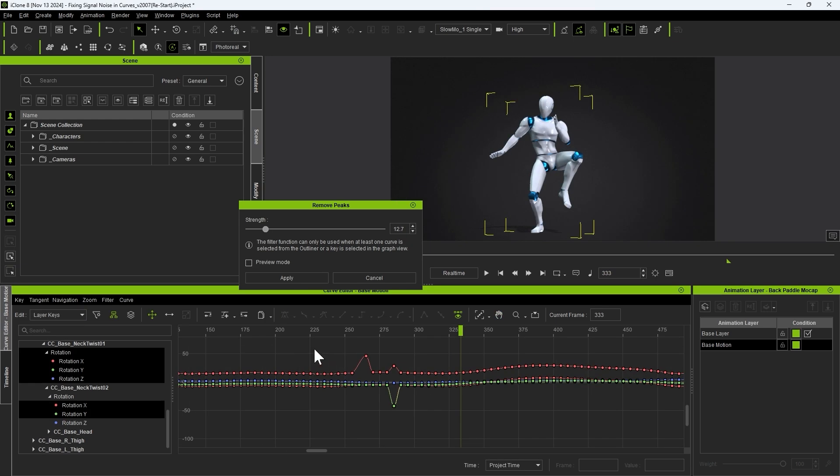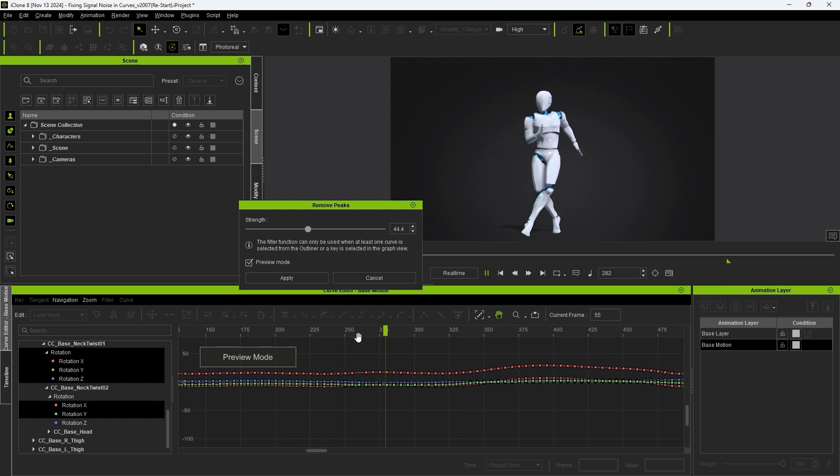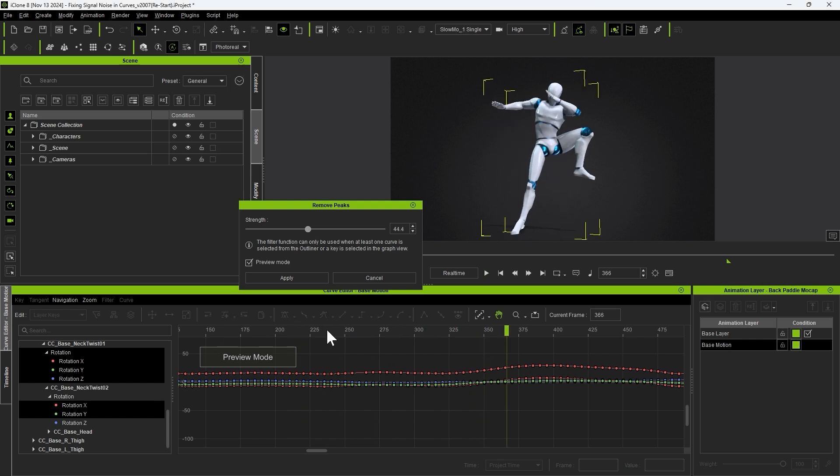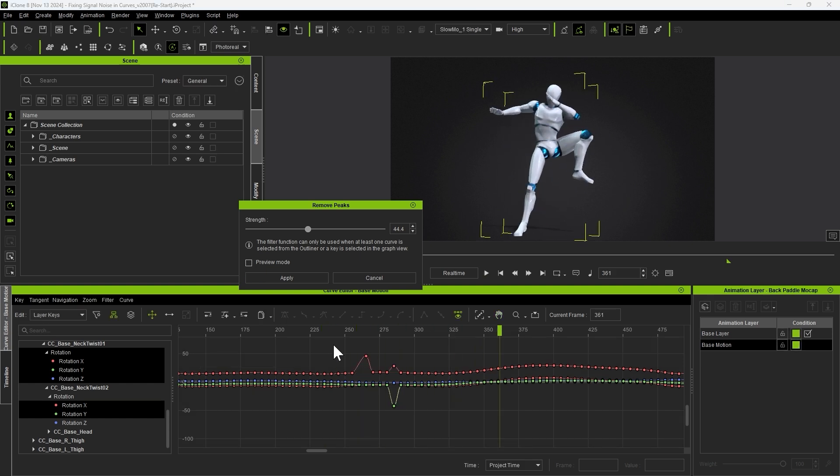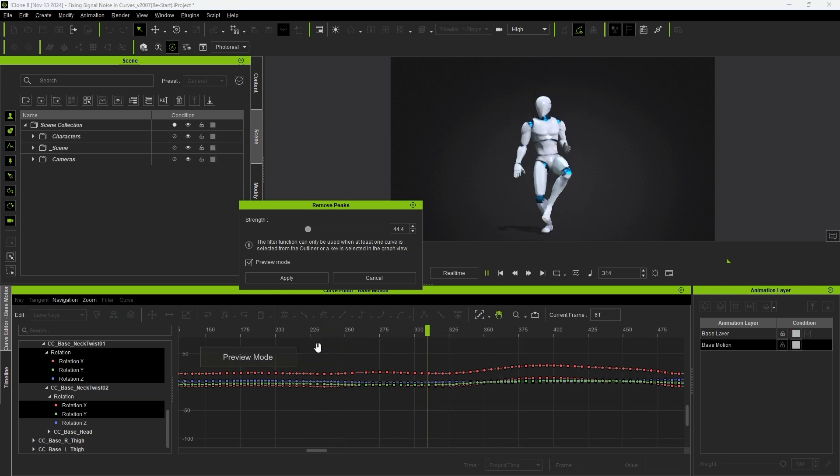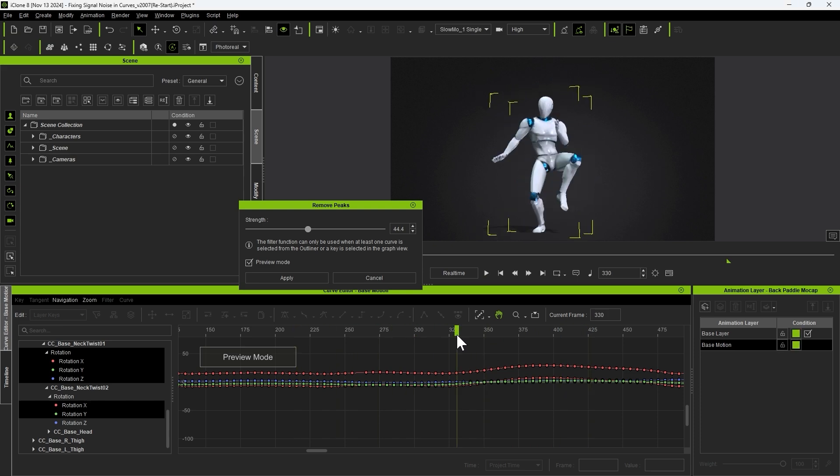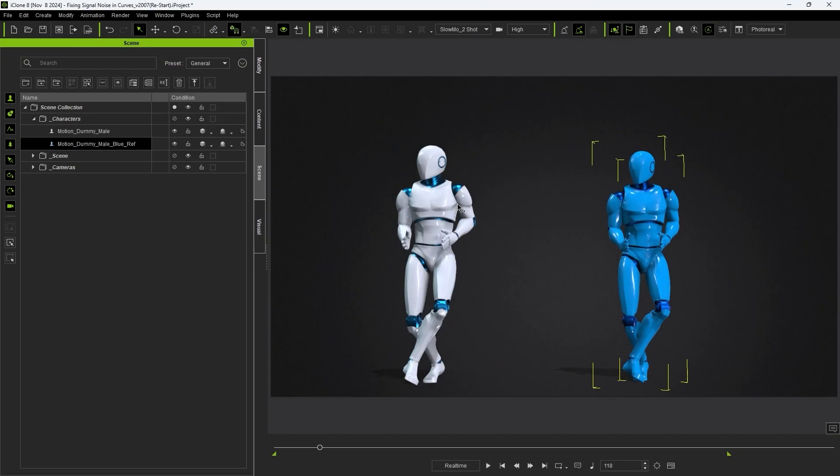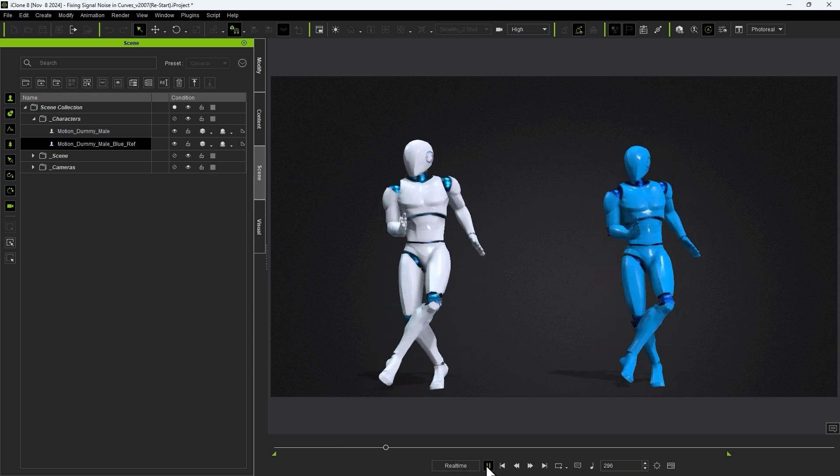You can also apply the filter to multiple selected tracks at once which saves you tons of time. You can quickly scrub through the timeline in preview mode to ensure that there are no stray peaks throughout before applying. Here you can see a comparison between before and after the filter has been applied.